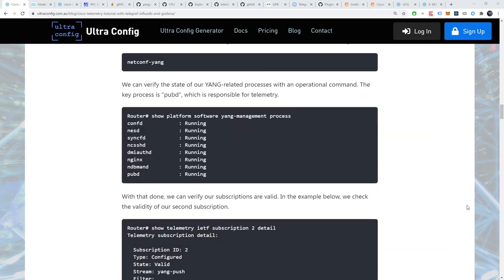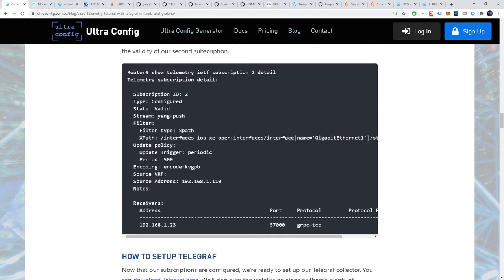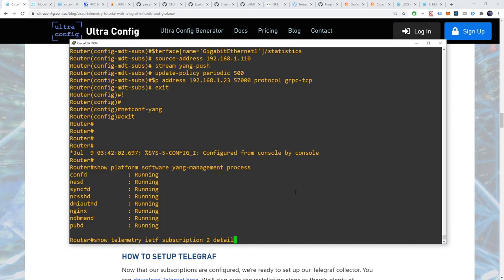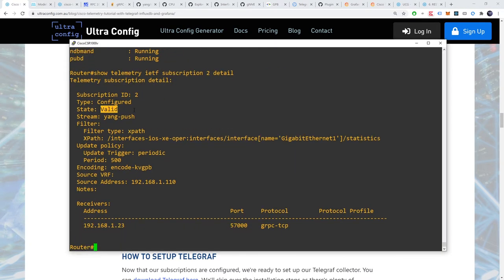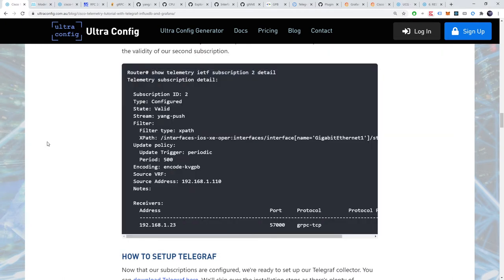With that done, we can verify our subscriptions are configured correctly. Let's check the validity of our second subscription with the command show telemetry ietf subscription to detail. As desired, the subscription is in the valid state. Alright, now that our subscriptions are configured, we're ready to set up our telegraph collector.